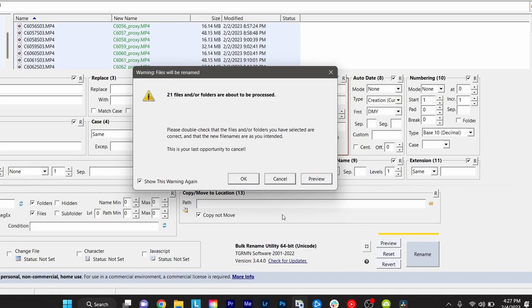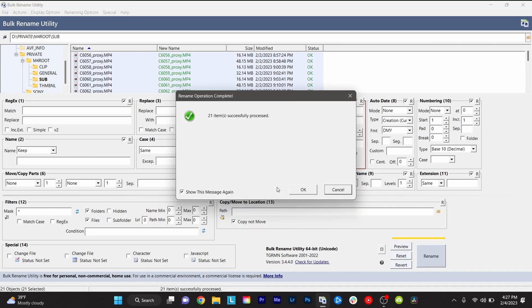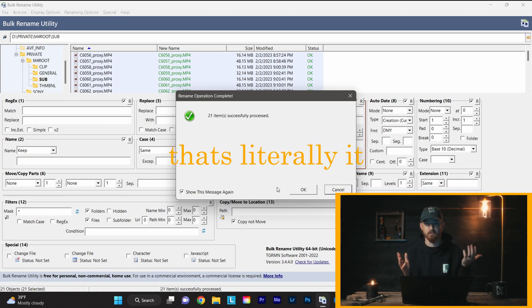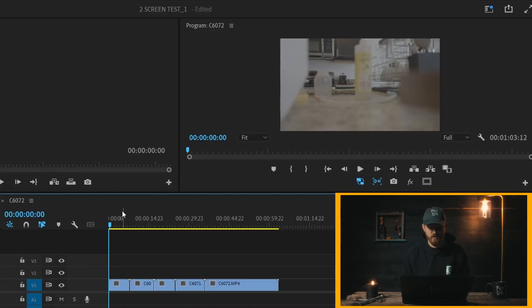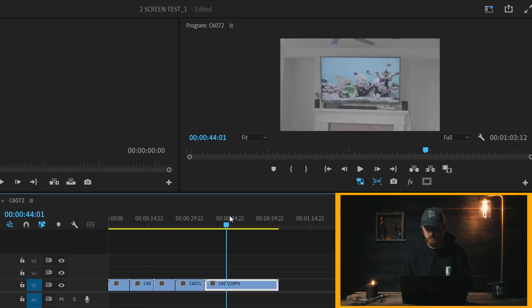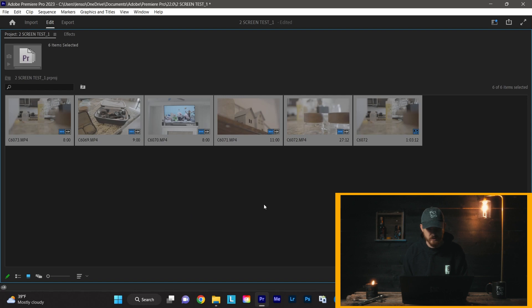So now we're on our Premiere timeline. If I start scrubbing through this footage, you're going to notice it is obviously very slow. So now what we're going to do is we're going to go over here, we have all our files, we're going to select all of them.